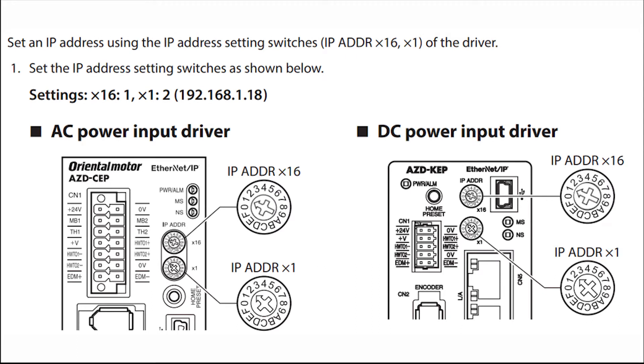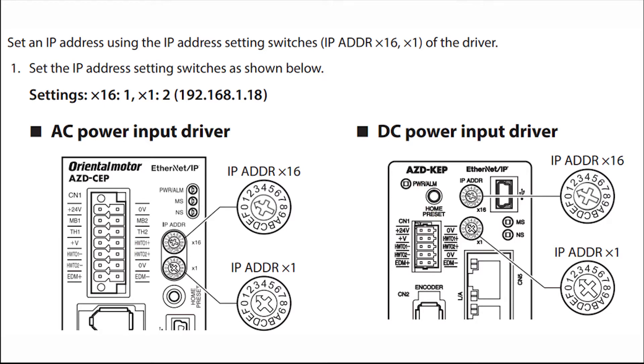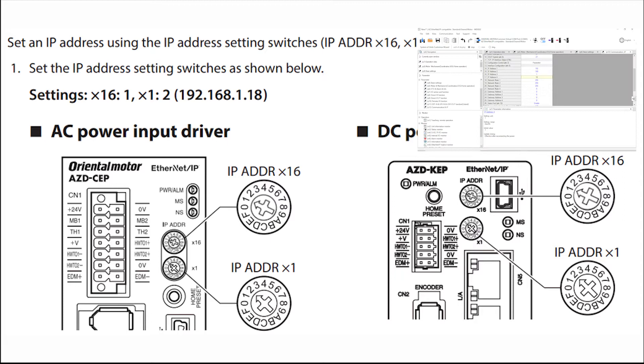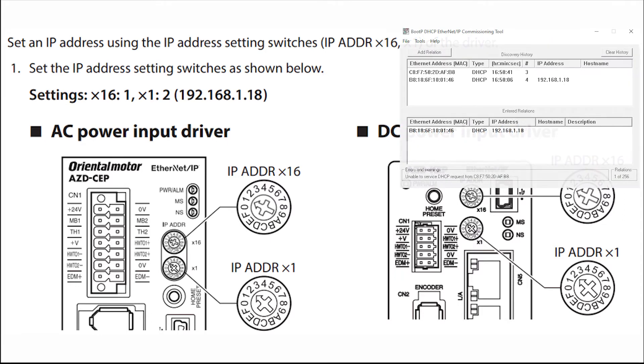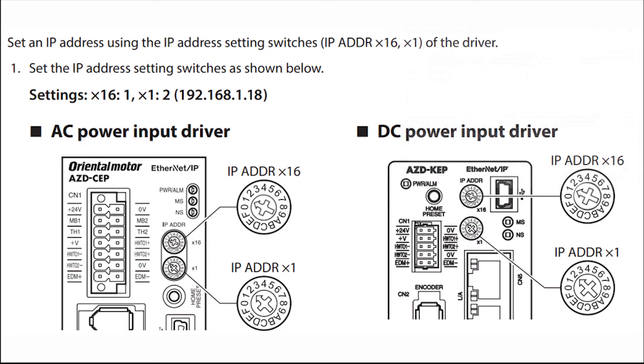Let's start by setting up the IP address on the driver. There are three ways to set up an IP address. The first method is through the rotary switches located on the driver. The second method is by using the Ethernet support software, and the third method is through the DHCP server. In this tutorial we will use the rotary switches on the driver to set up the IP address.